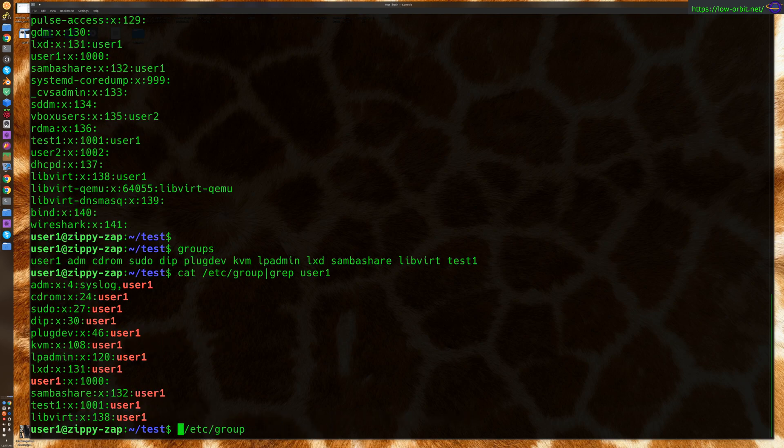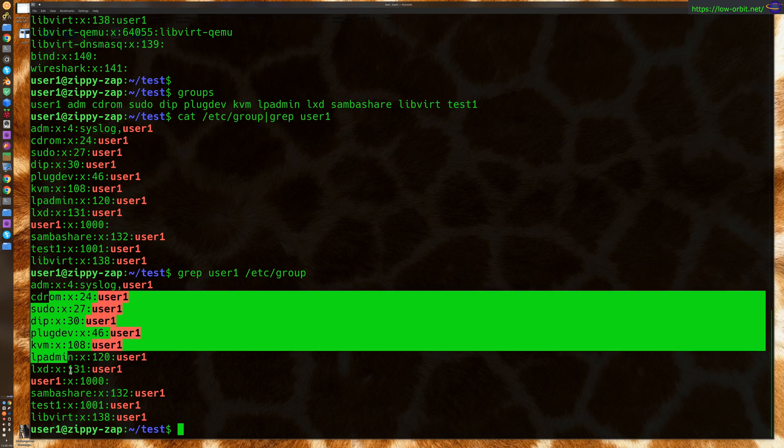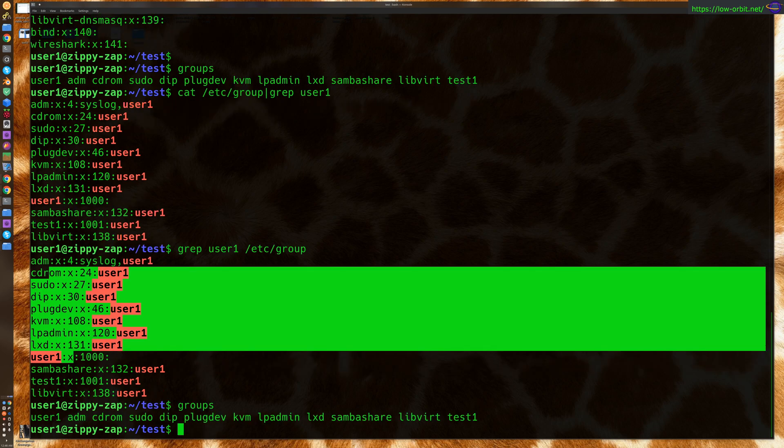Or you could just say, you could grep like this. Grep for user one in Etsy groups. And it's going to give you all the groups that I'm a member of. Or you could just say groups. And it's going to give you the same result.